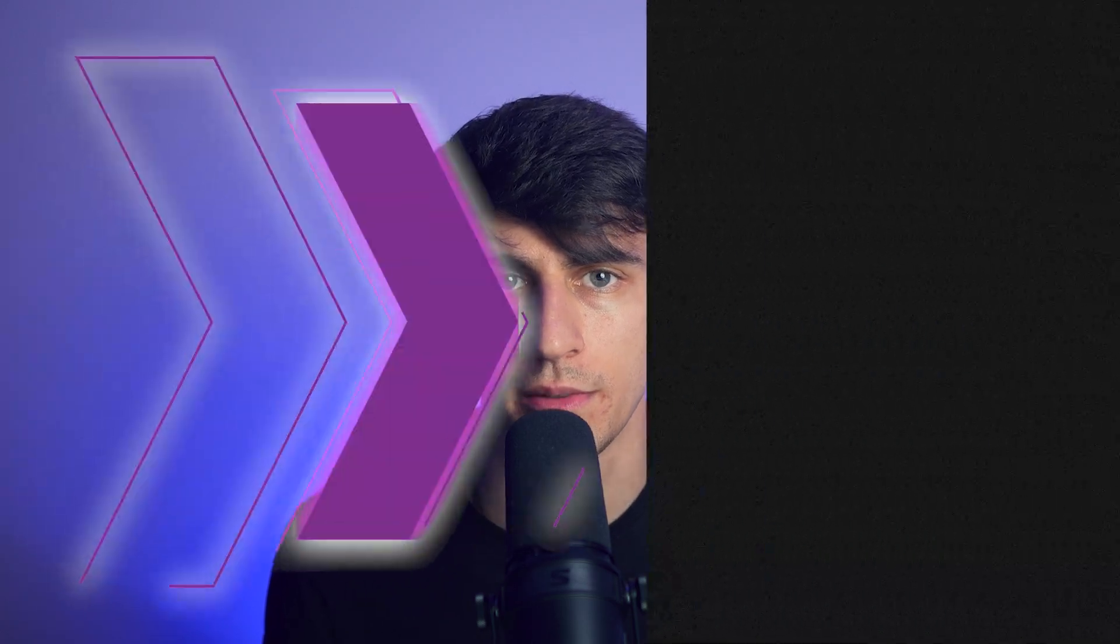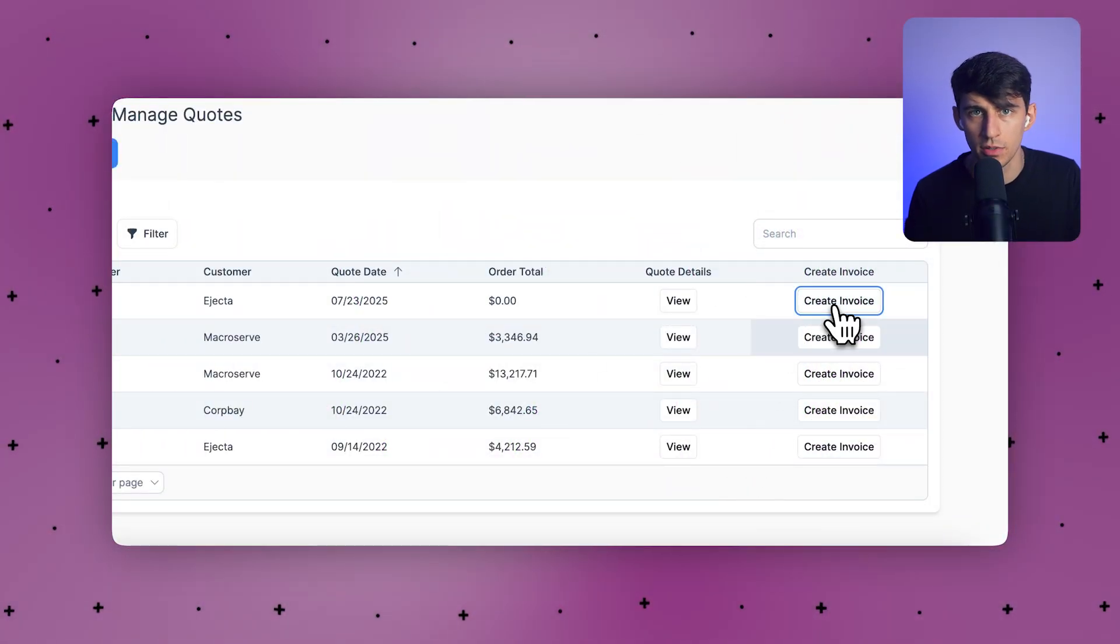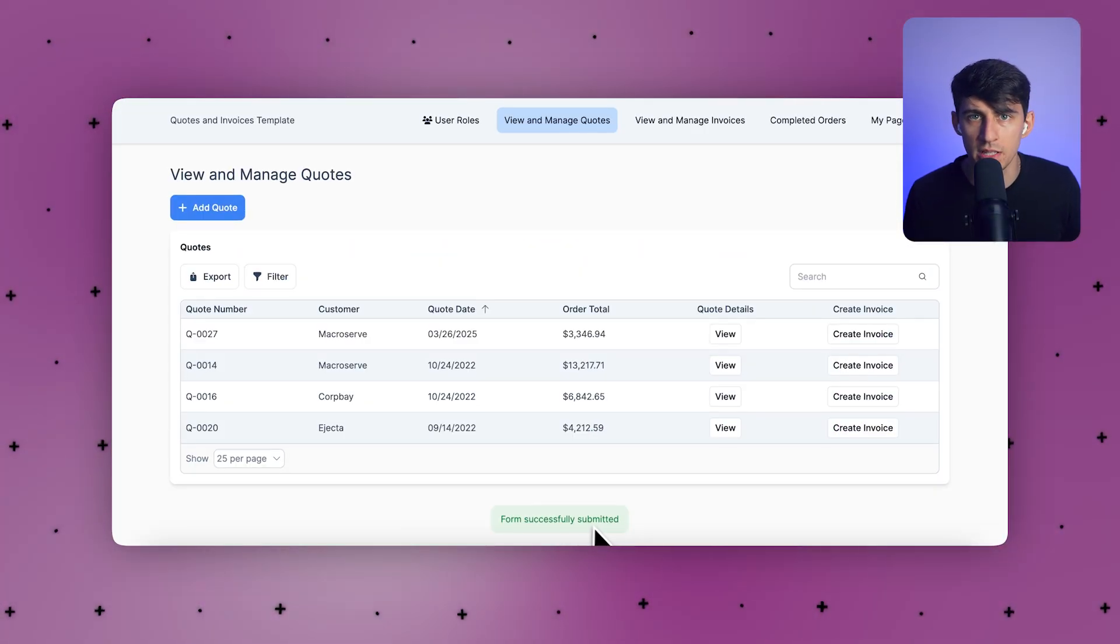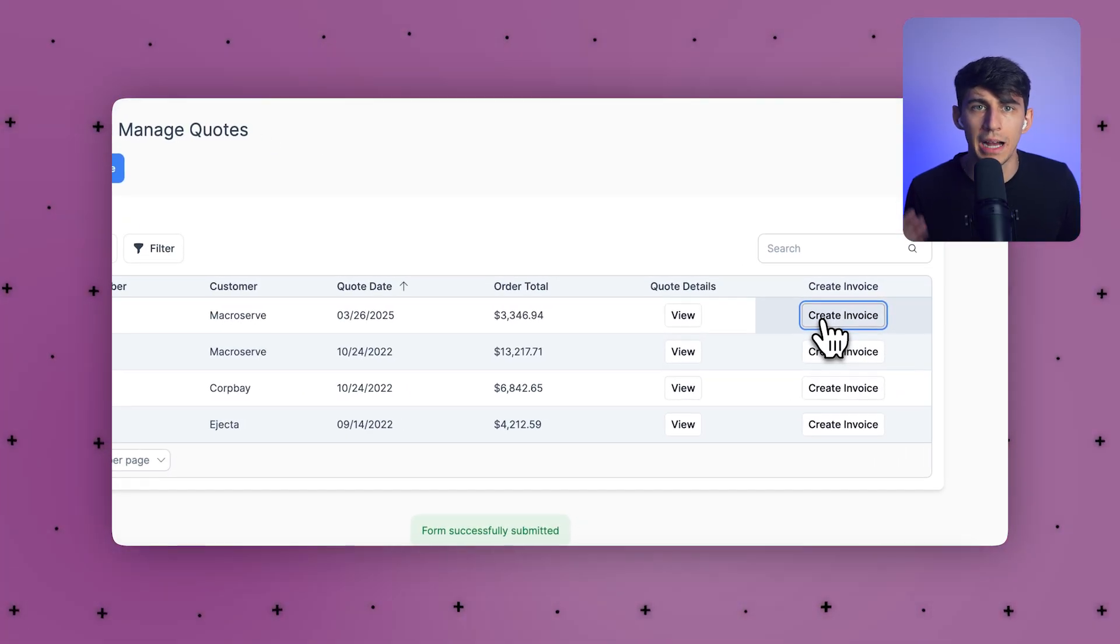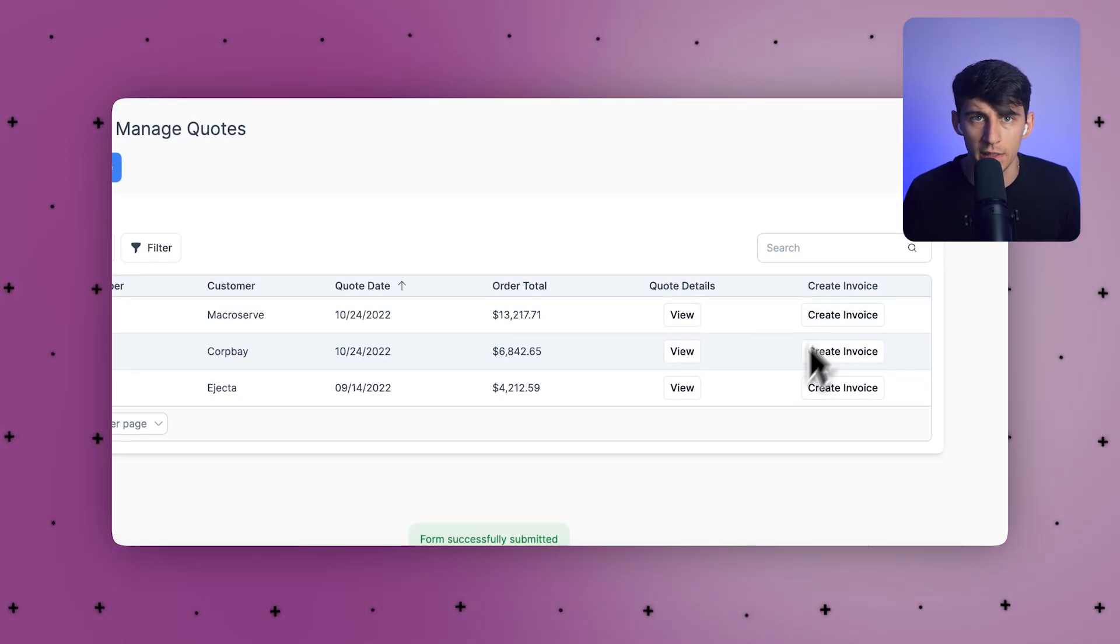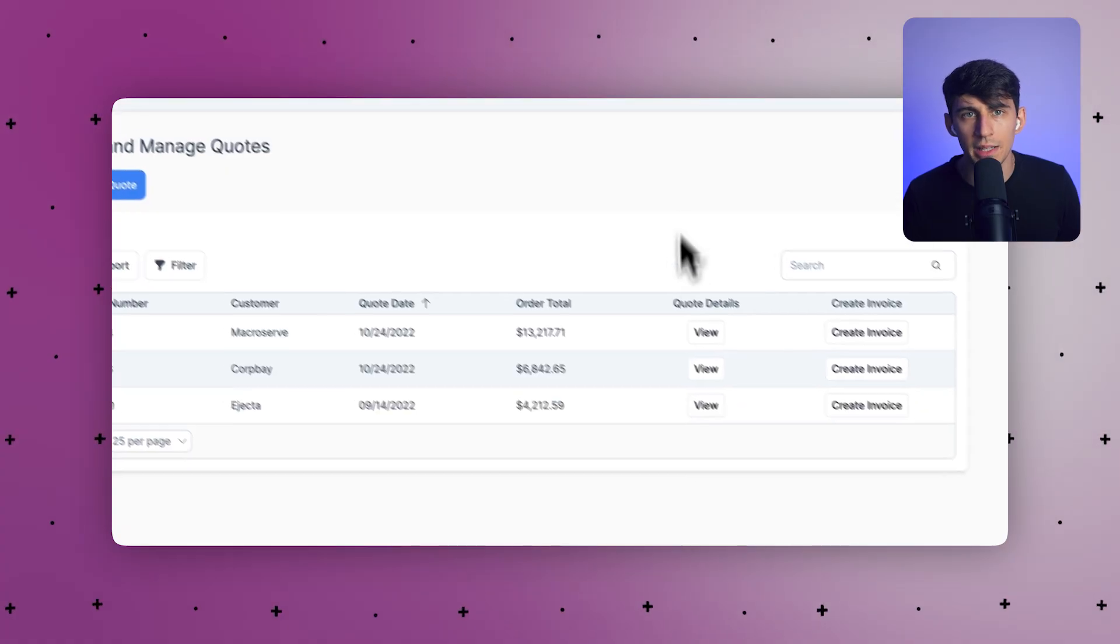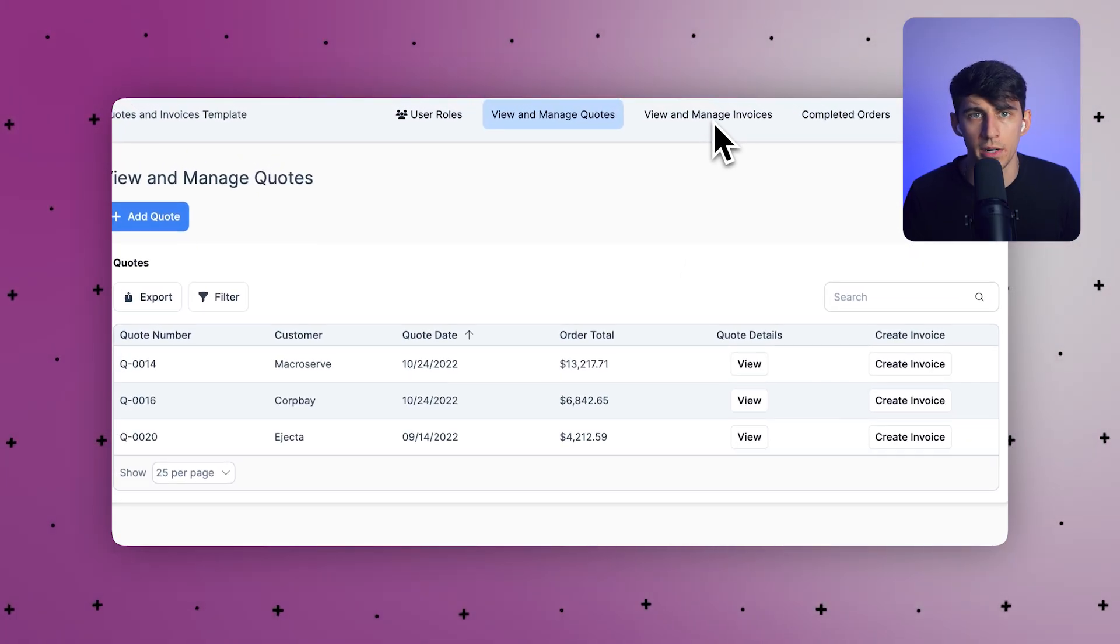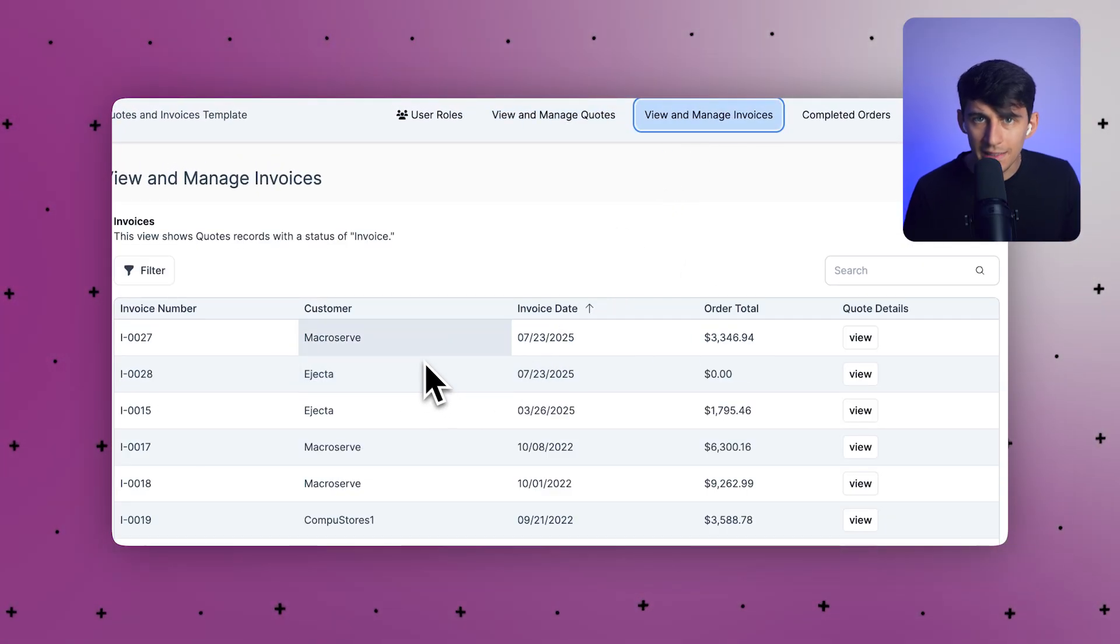V3 isn't just about looks. It packs more logic control and customization under the hood. Action links now trigger flows, unlocking multi-step automations from a single click. You can create complex workflows that happen automatically when users interact with your app.